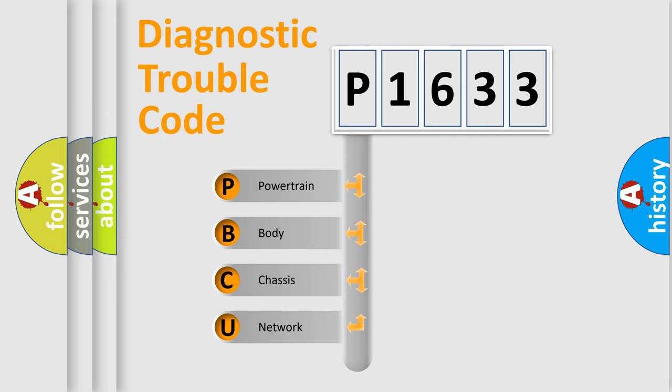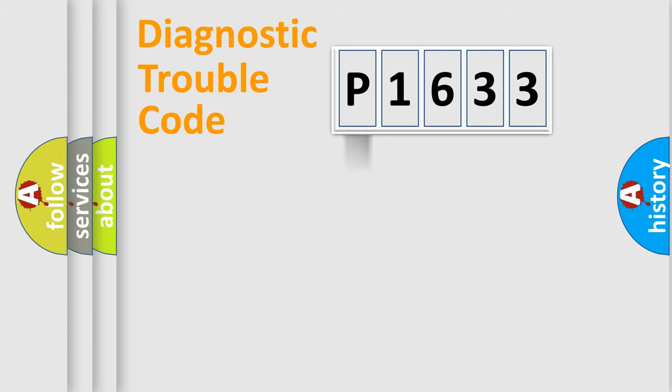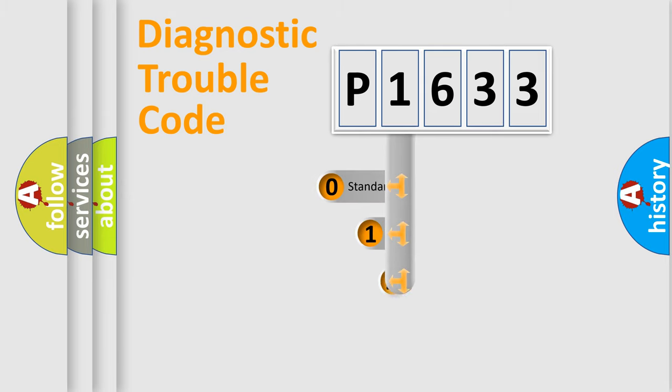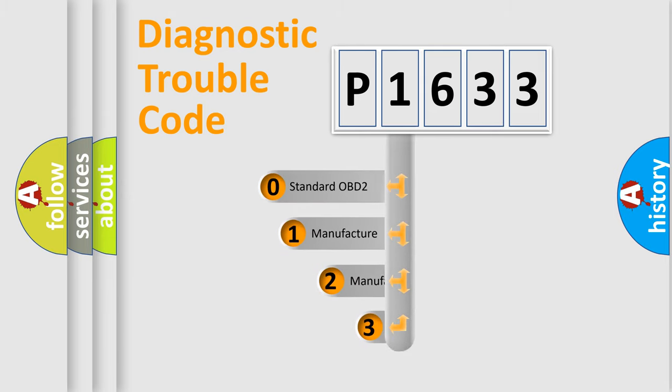We divide the electric system of automobile into the four basic units: Powertrain, body, chassis, and network. This distribution is defined in the first character code.